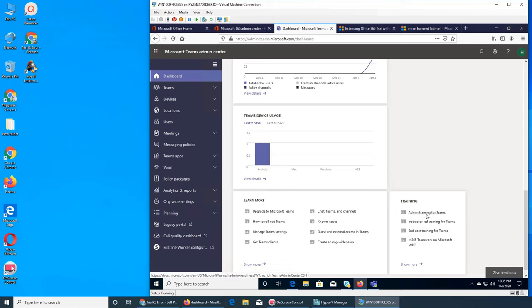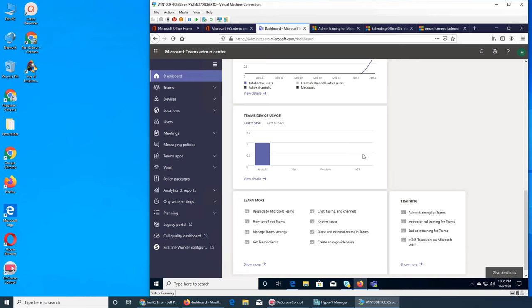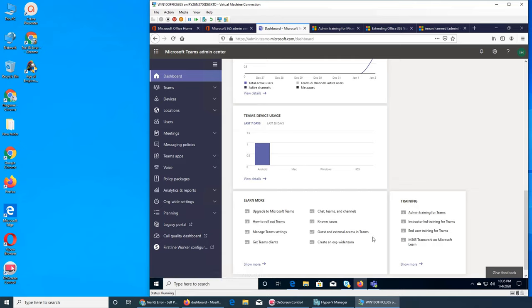There is my favorite thing — admin training for Teams, I just found it. The word 'training' is very attractive to me, I love to learn new things. Team device usage shows Android — I have an Android phone so it's showing up. In the next few days the Windows device should be there as well. There are also 'Learn more' and upgrade links, probably Microsoft document links.